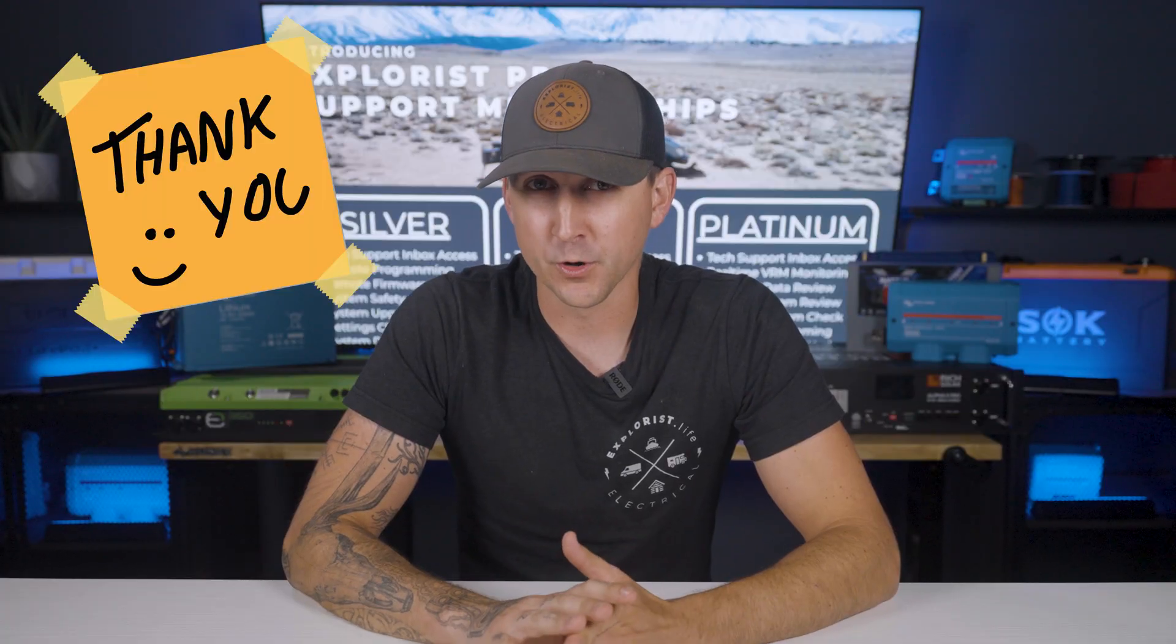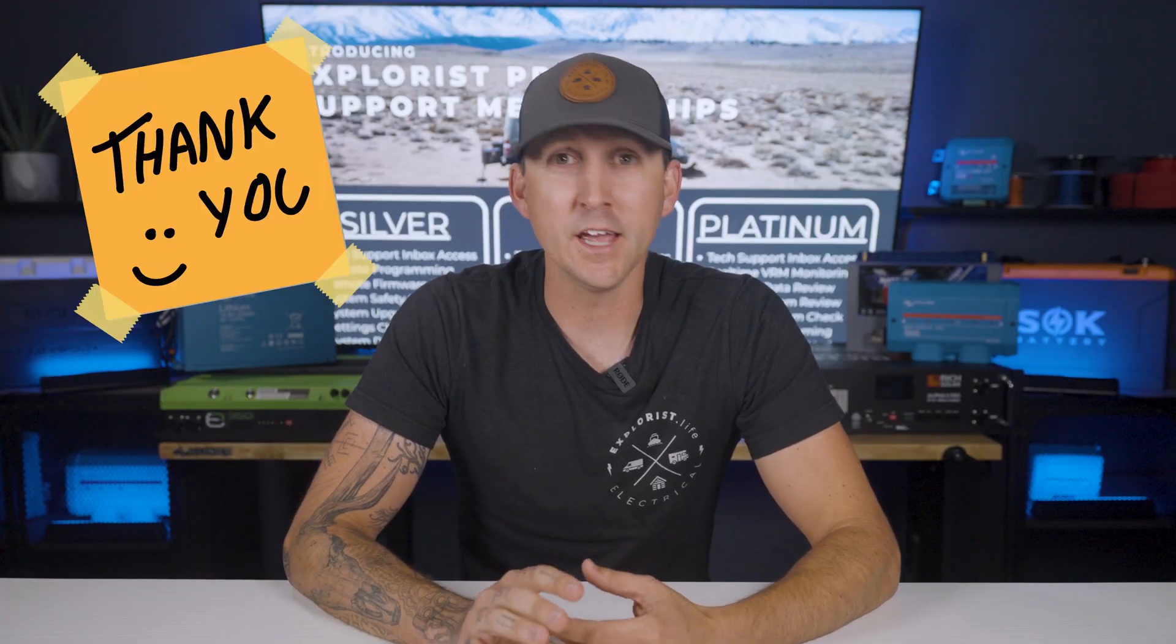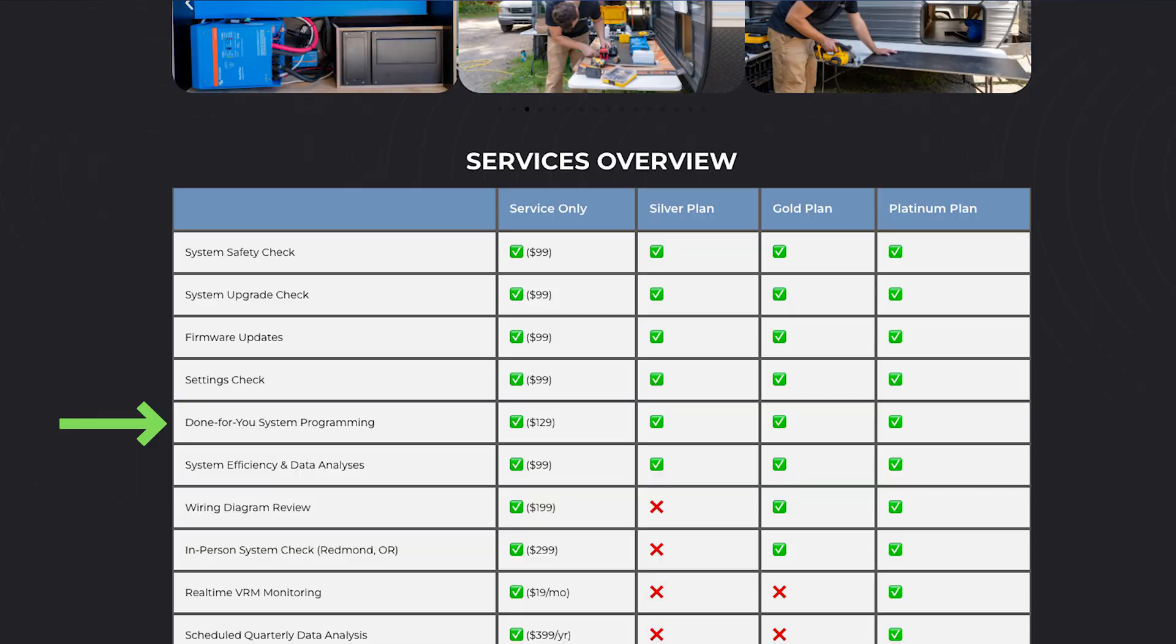So what about Explorist Life customers? Even if you've bought your components from our store and already get complimentary tech support, our Pro Support Membership just takes things a bit further. Services like remote system programming, firmware updates, safety checks, and in-person inspections aren't included with our standard support, but they are included here in our Pro Support Membership.